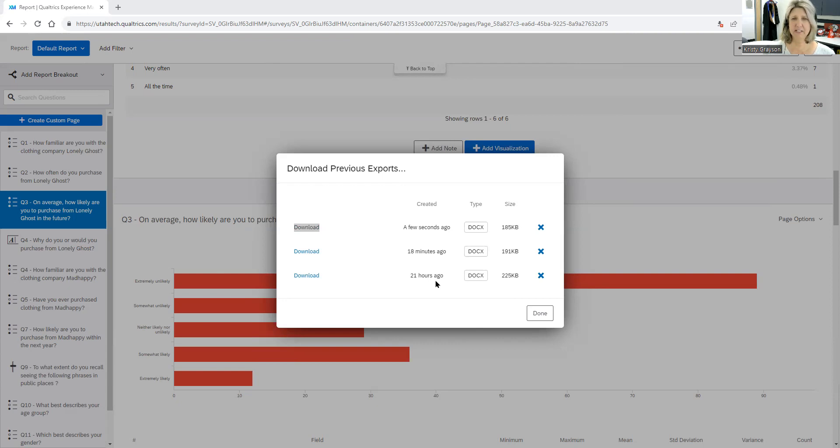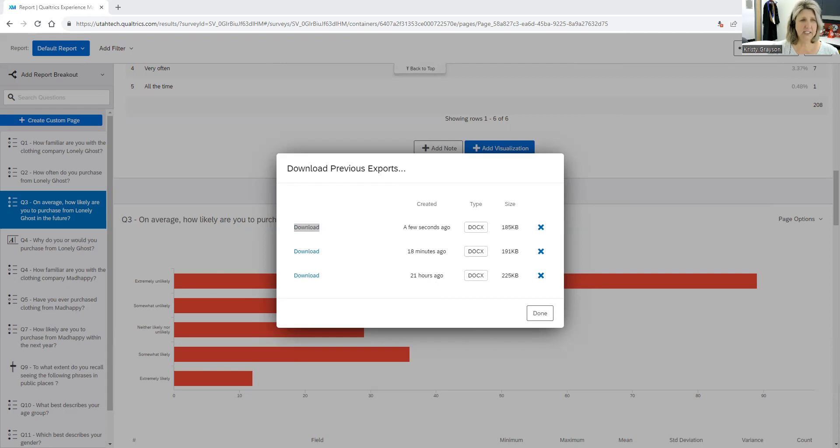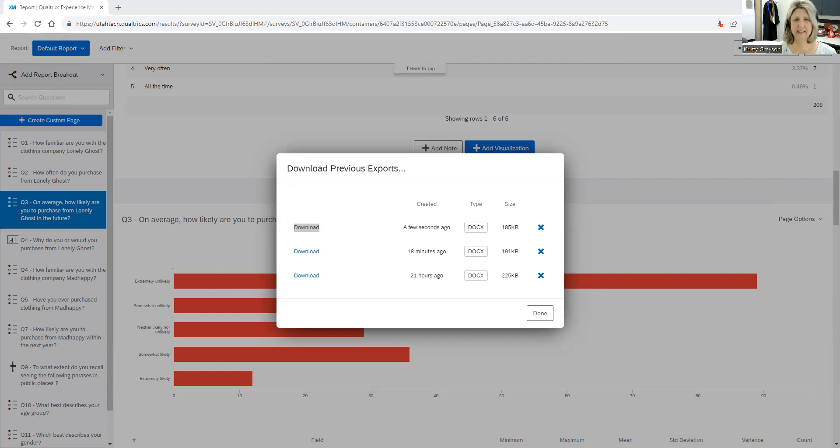Once it's opened up, you can save this document, whatever you want to call it. I'm going to call it marketing research report. You can change anything in here as you would like. Get rid of any of the boxes you don't want. You can save this and add it to your research report or add it in as evidence that you're referring to.